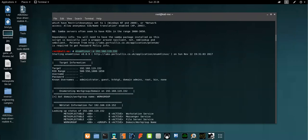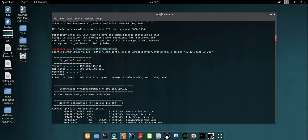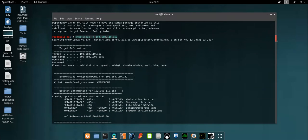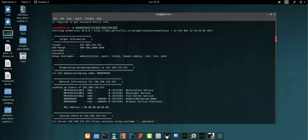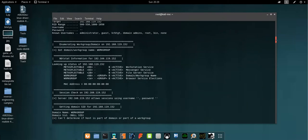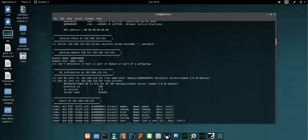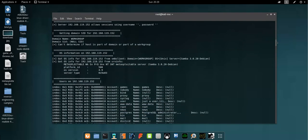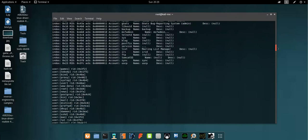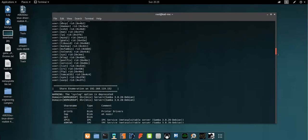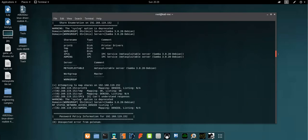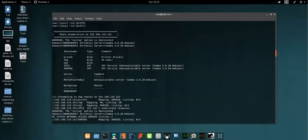Here's the command I used to enumerate the shares and workgroups on the vulnerable machine, and here you can see the output. Now as you can see here, it's telling us that there are workgroups and shares, and the current Samba version and OS version.